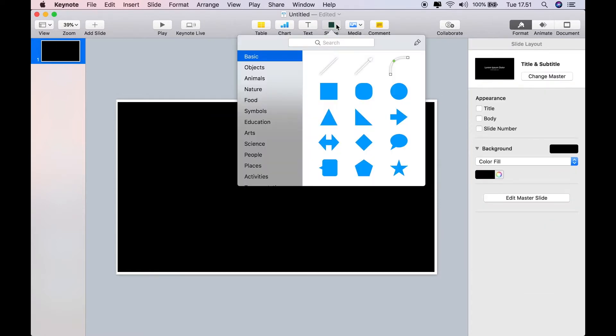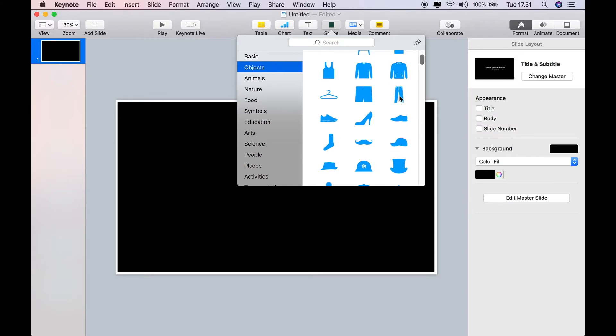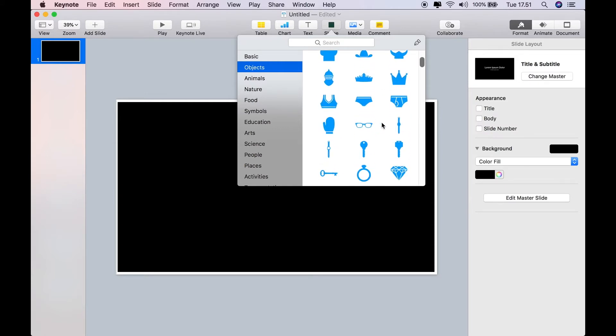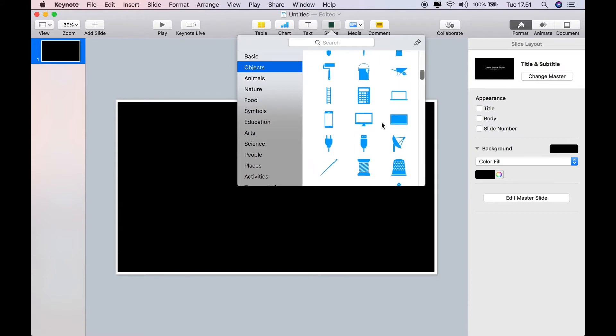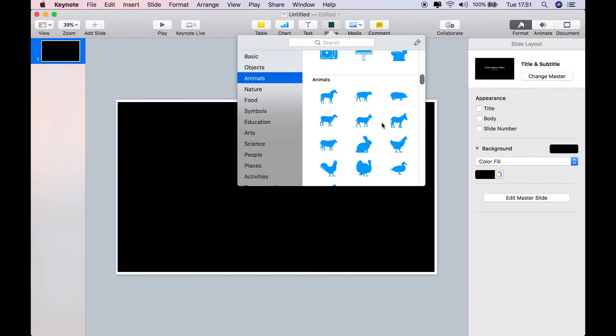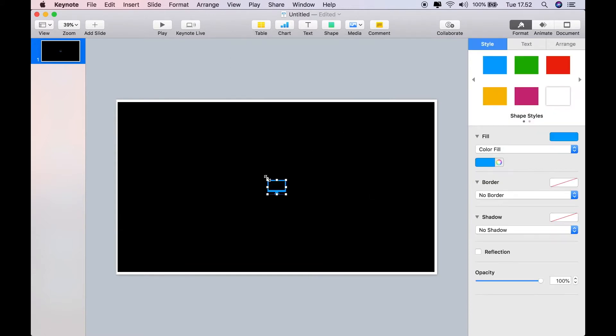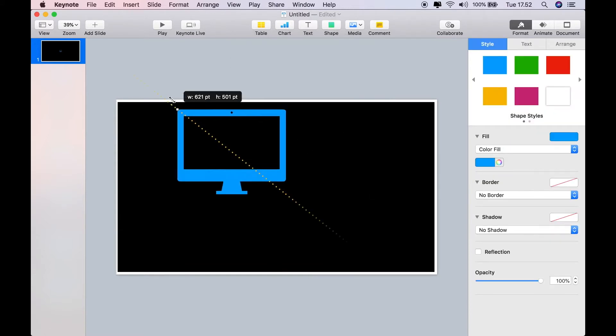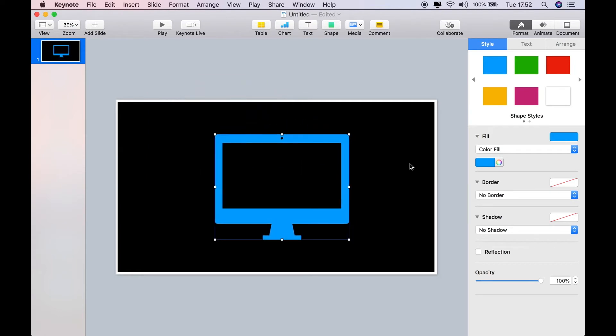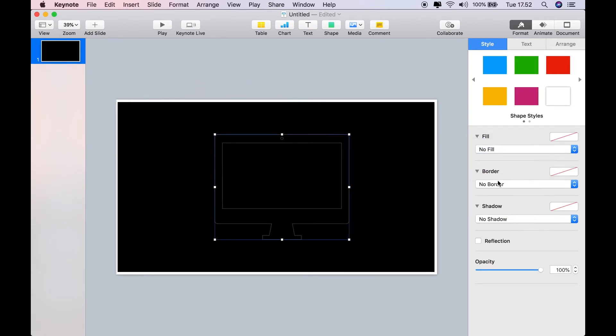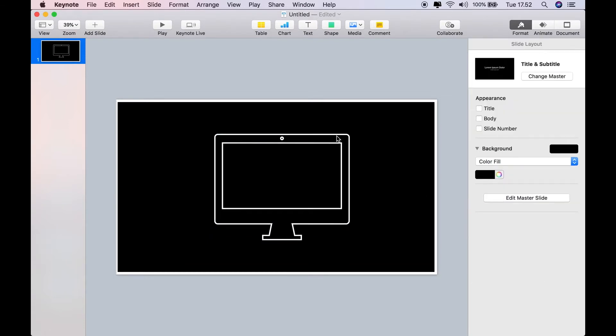That's how you make these templates. There are a lot of different shapes that you can also use, like clothes, electronics, and animals. For example, you have a monitor here which you can resize. Then do exactly the same: no fill, line, and resize the line to taste. About eight points is fine for that one.